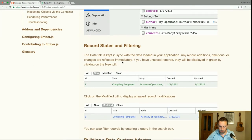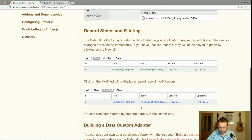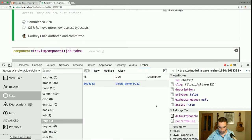The data tab is kept in sync with the data loaded in your app — any additions, deletions, or changes are reflected immediately. If you have unsaved records, they will be displayed in green by clicking on the 'New' pill. Click on the 'Modified' pill to display unsaved record modifications, and you can also filter records by entering a query in the search box.